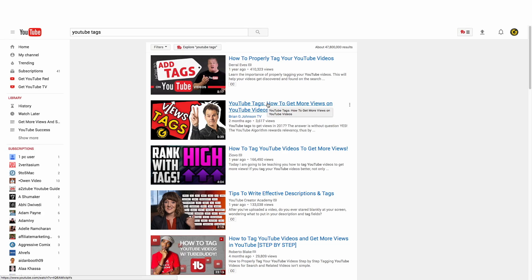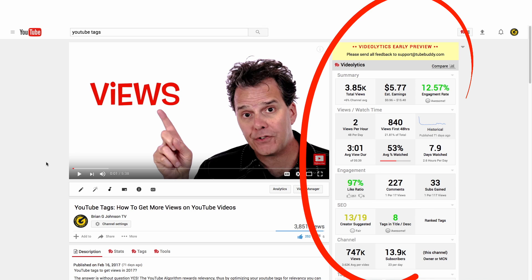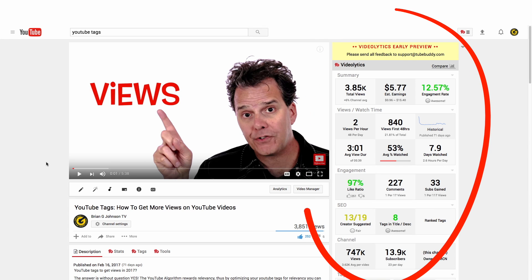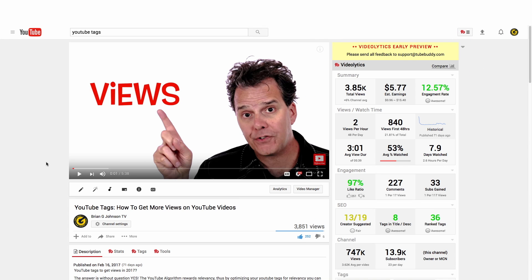I've searched for 'YouTube tags' and my video is ranking number two out of 47 million — that's pretty cool. On the right we've got Videolytics, which is very similar to Channellytics, a functionality that TubeBuddy has had for quite some time. There's a lot of different information available: total views, estimated earnings, engagement rate. That engagement rate is super helpful — you can see I'm doing awesome.